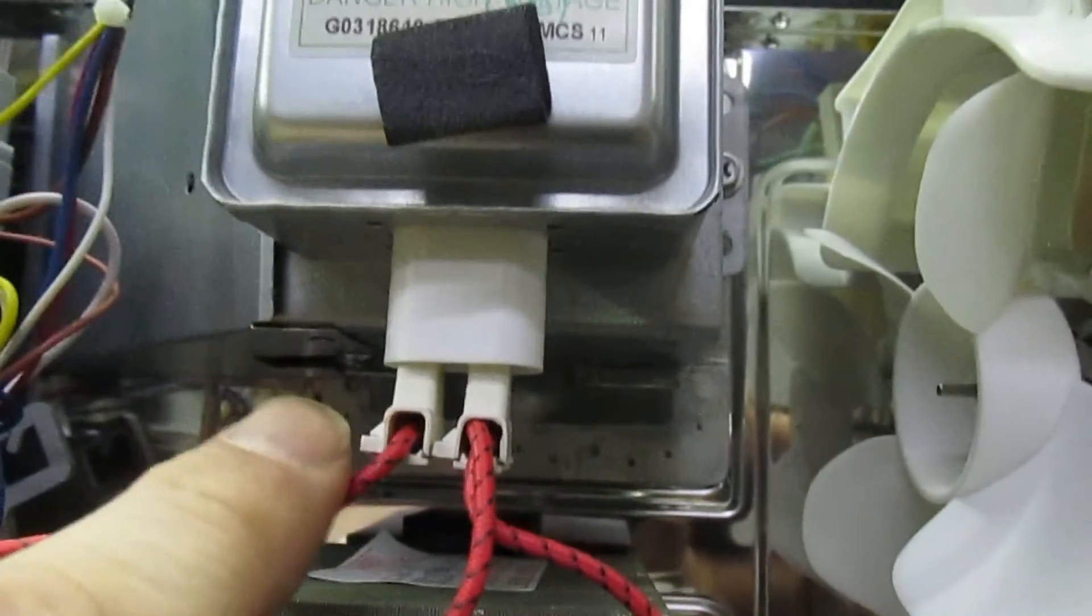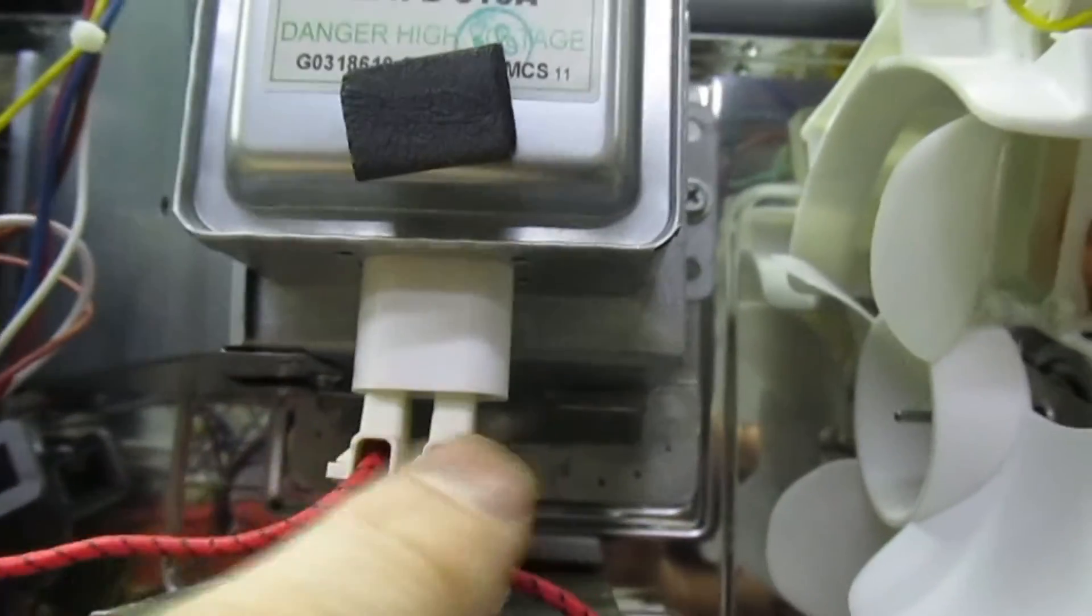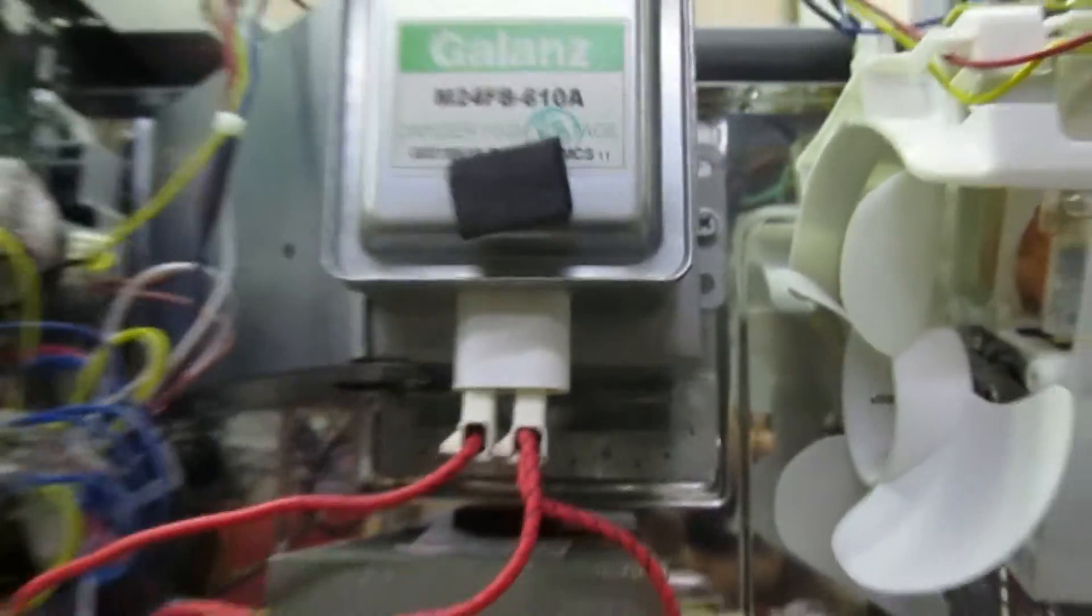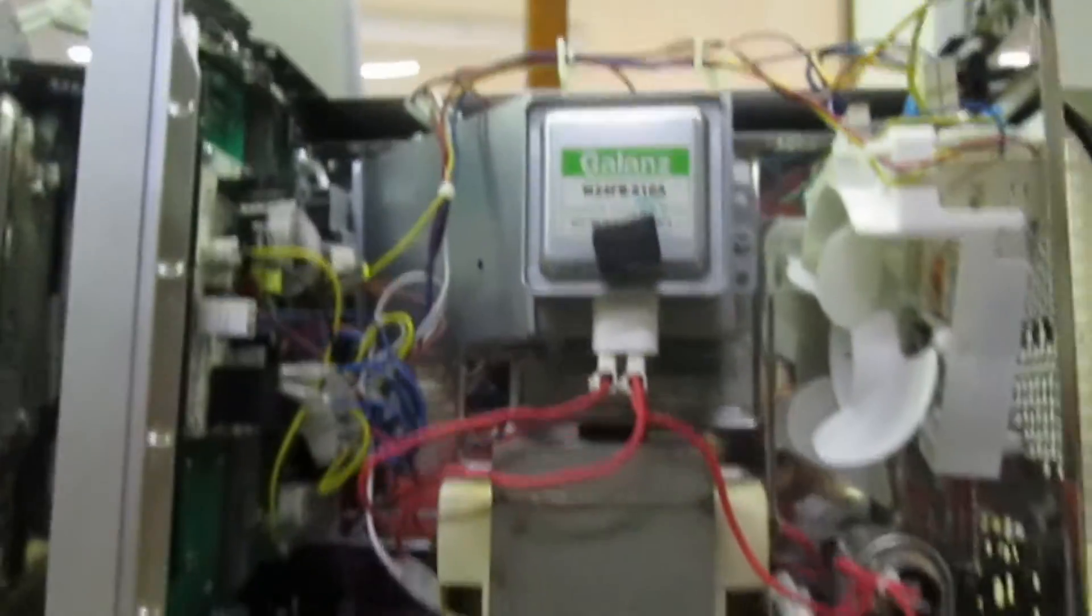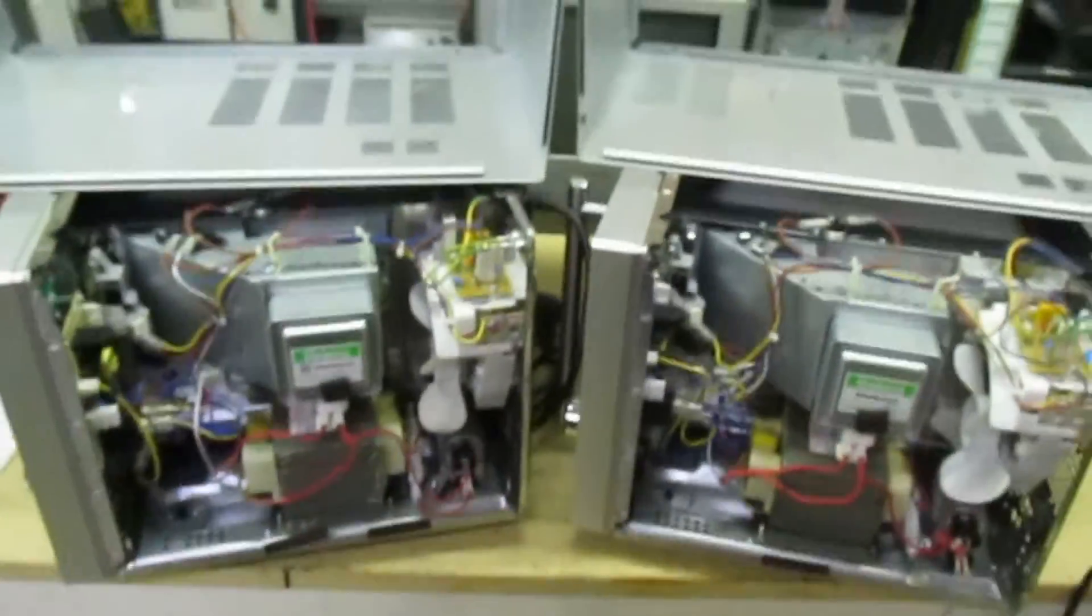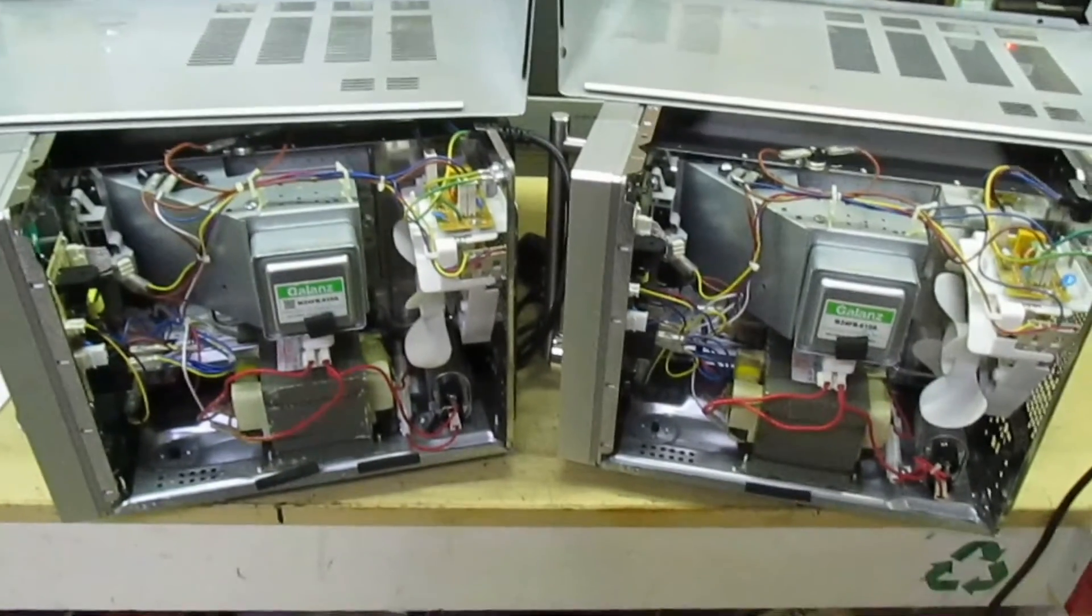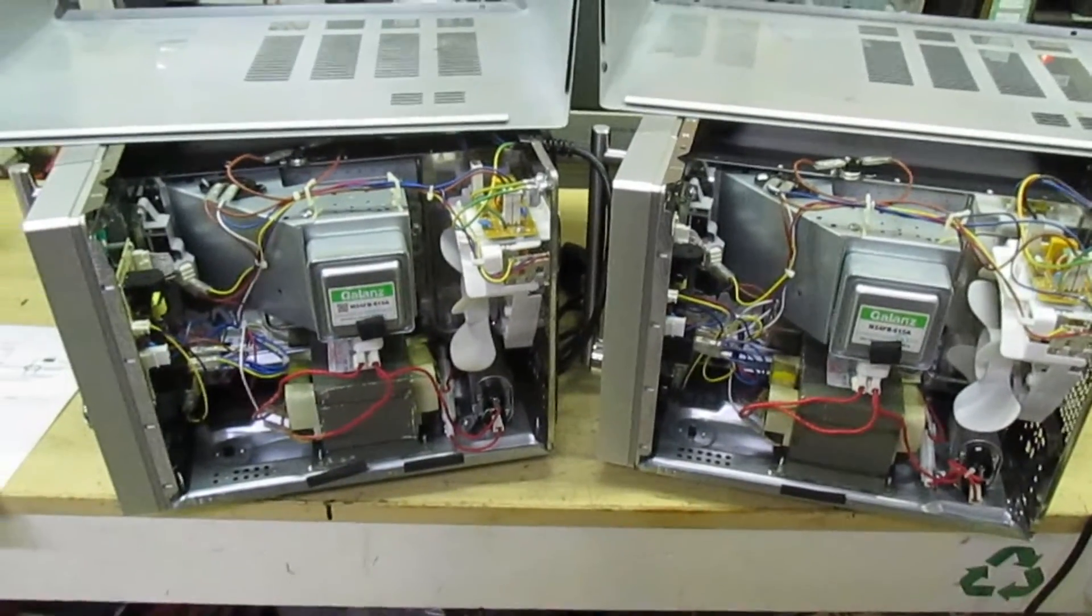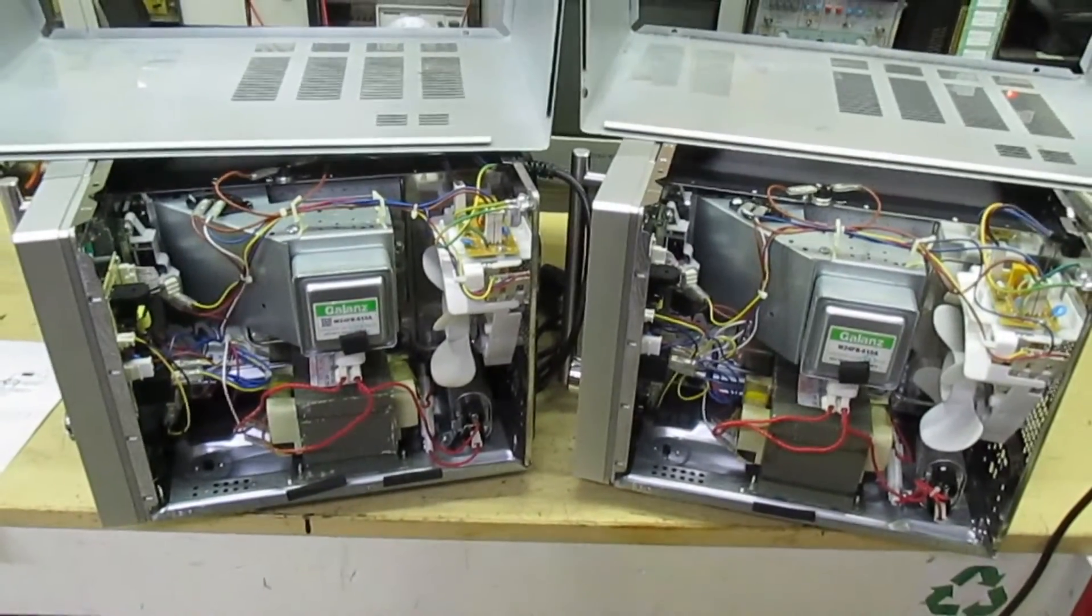Once again, these are completely in the wrong orientation. So that's why these microwaves have failed, because they've been wired up incorrectly from brand new.